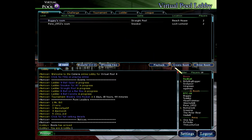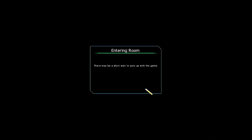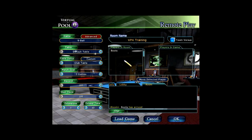This video shows basic operation of Virtual Pool 4. We're going to show you all the controls that you need to start playing. I'm creating a room here, calling it VP4 Training, and playing some nine ball, putting myself into the game.